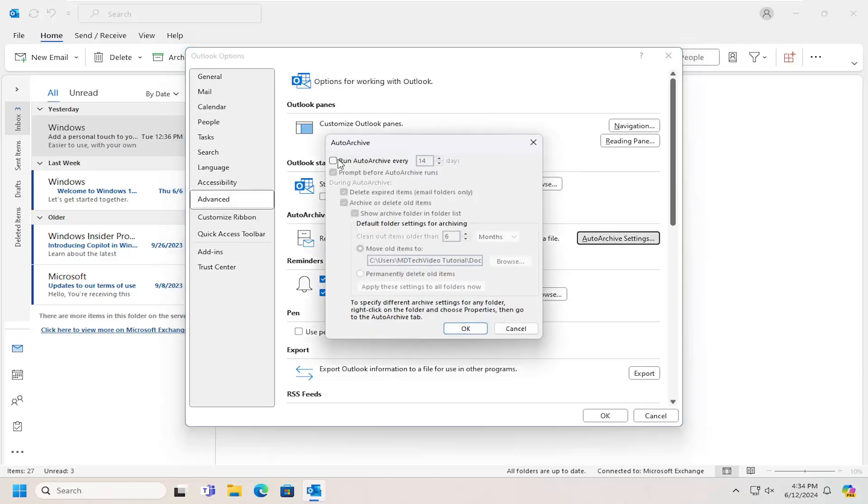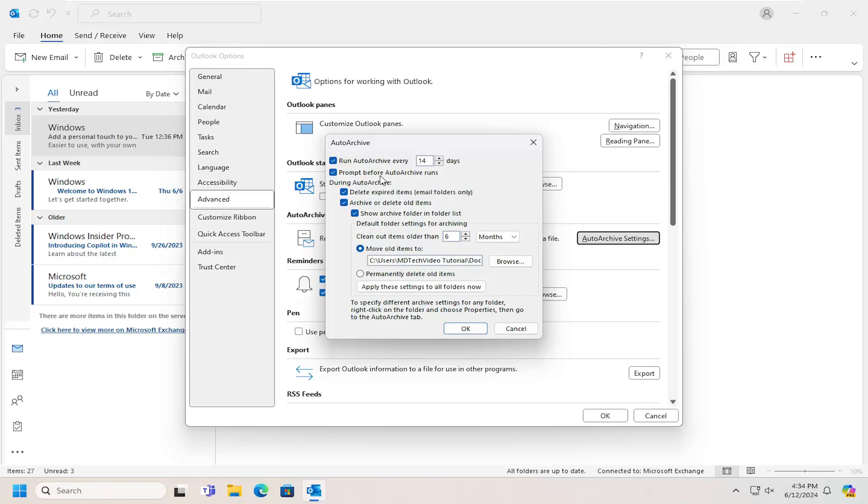You can checkmark the option to run Auto-Archive every so many days. It also prompts the user to give you a notification before it runs. You can see that during Auto-Archive, it's programmed presently to delete expired items or old items.